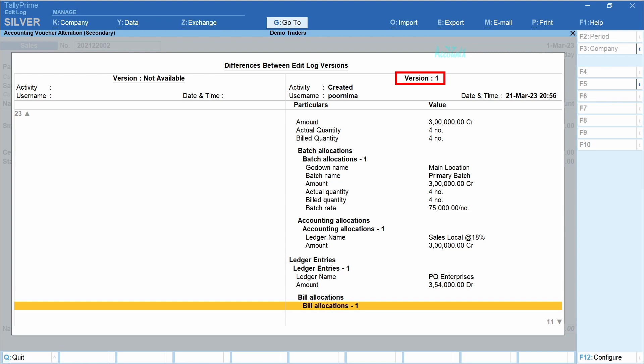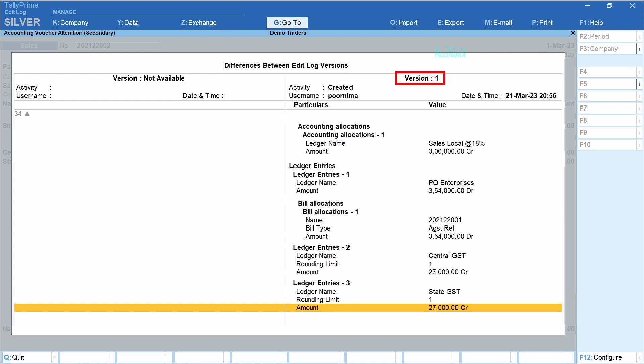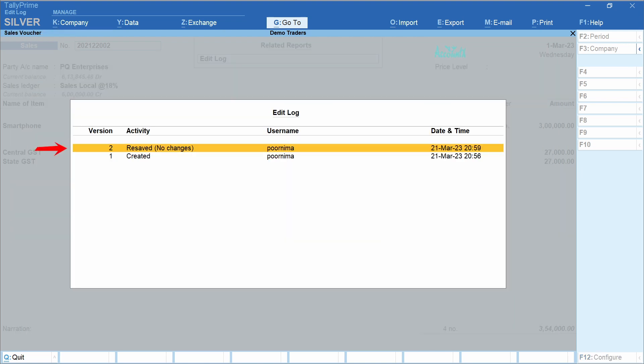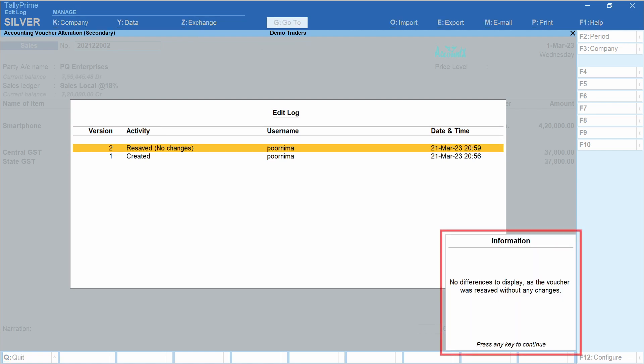Let's scroll down. Then we have version 2 — 'Resaved, No Changes'. When you open a voucher that is already created and you accept it without making any change, then the activity would be 'Resaved, No Changes'. Press Enter and you would get a message: 'No differences to display, as the voucher was resaved without any changes'.